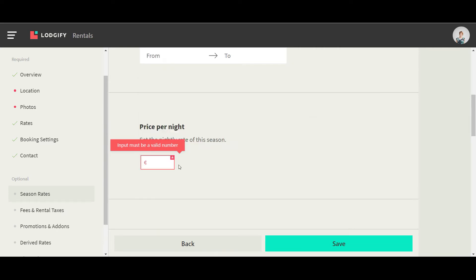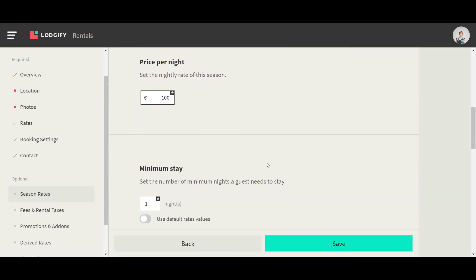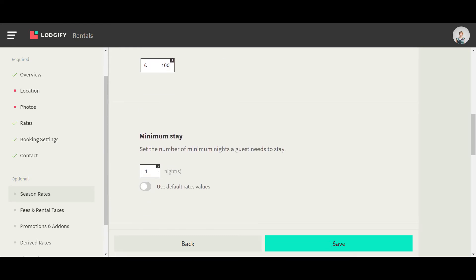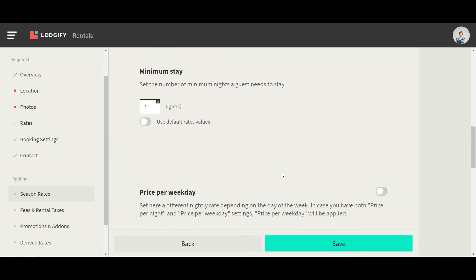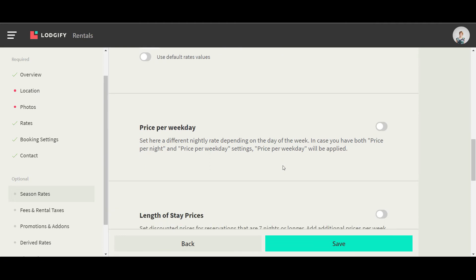Then set up a price. Each season rate can also have its own setup of minimum stay or prices for weekday. Remember that the price for weekday overrides the price you have set up per night.